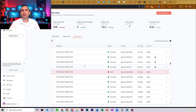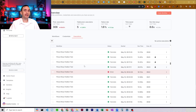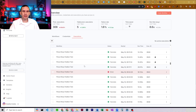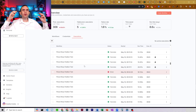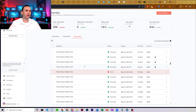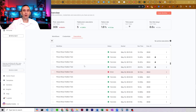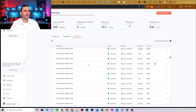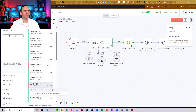It usually takes me 10 minutes max. And since the internet is just a series of tubes, it's like being a plumber — you just have to clear out the clog until the information is flowing properly.